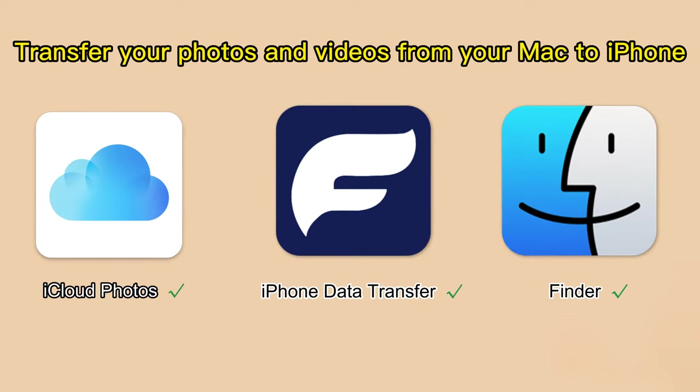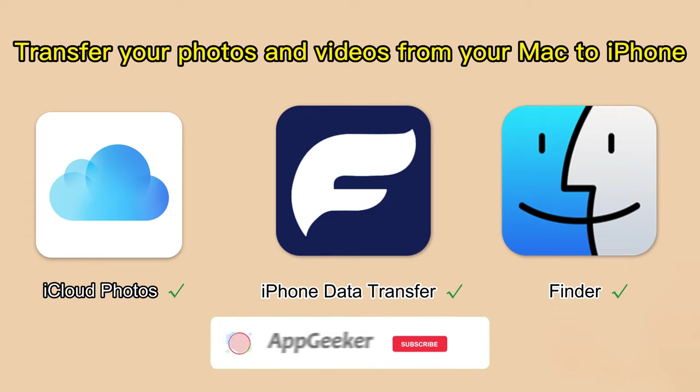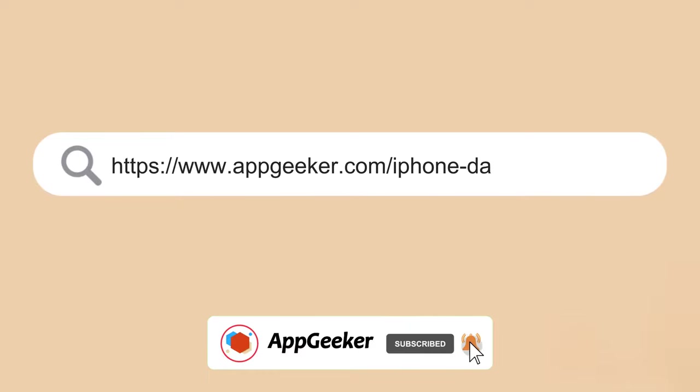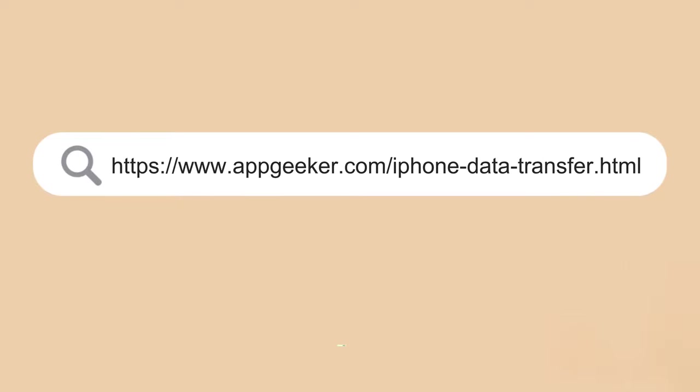Alright, that's the three efficient ways to help you transfer your photos and videos from your Mac to iPhone easily. Simply choose any of them to get the job done. Feel free to leave a comment, let me know whether it helps. And if you enjoyed this video, please give us a like and subscribe for more tech tricks.